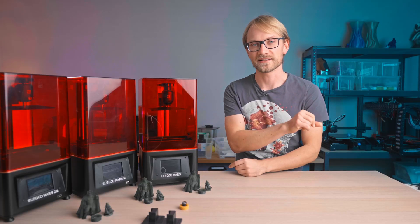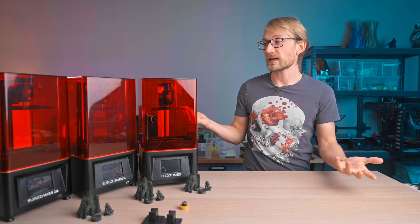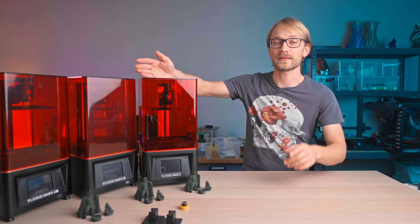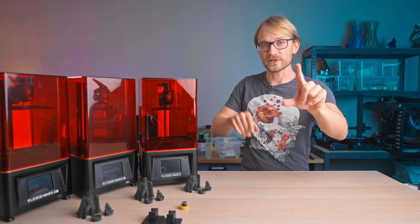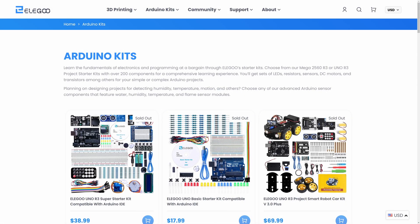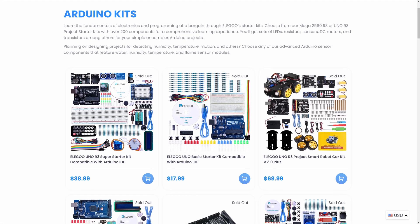Okay, now we can get started. Elegoo have really become known for their resin printers recently, but originally they've been doing robotics and Arduino stuff, and that shows in a good way.